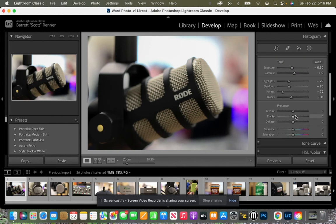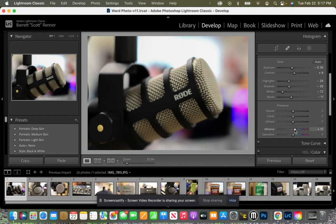And then I'll skip over texture, clarity and dehaze, and I'm going to go straight for vibrance. Vibrance, I always boost it just a little bit. So we're going to boost it, boost that vibrance and saturation, boost it a little bit, but nothing crazy.